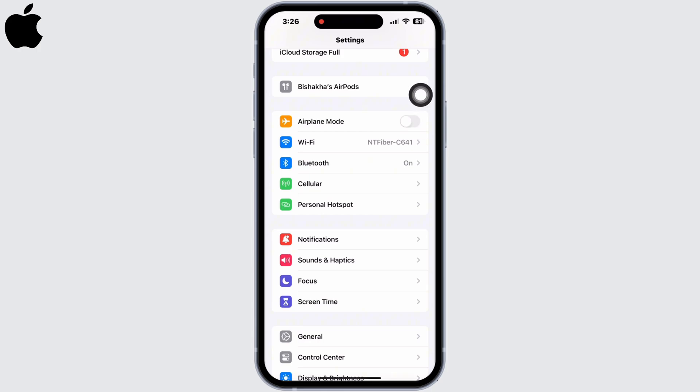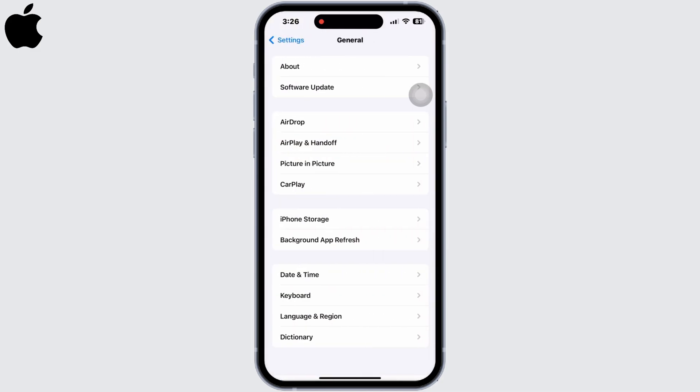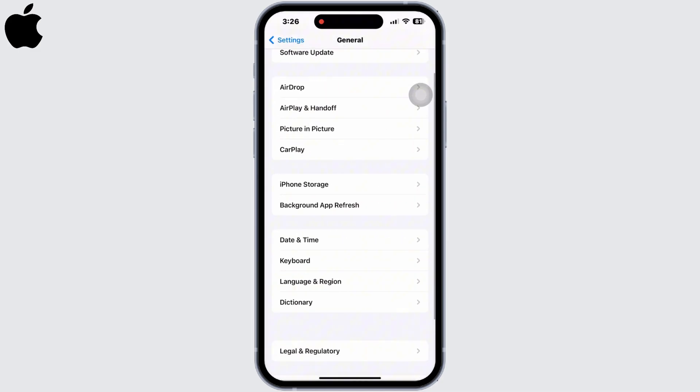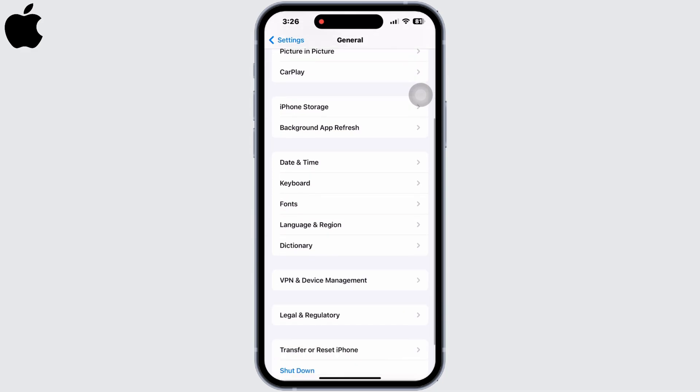If not, toggle on Airplane Mode on your device. Wait for a minimum of 60 seconds before you toggle off Airplane Mode again. Also, scroll down and go to General, then scroll again and tap on Transfer or Reset iPhone.